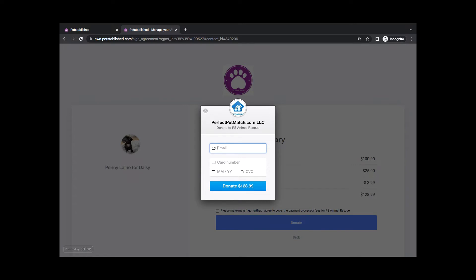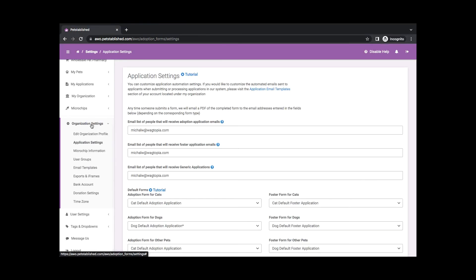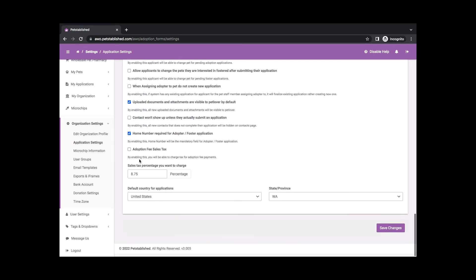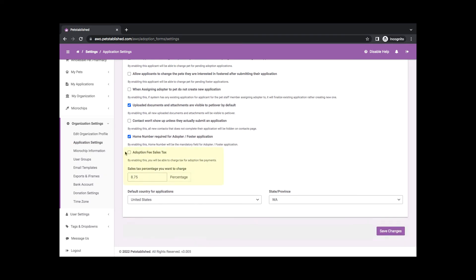If you need to charge adopter sales tax, which can depend on the state that you are located in, you can update your settings in the Organization Settings Application Settings section. Check off Adoption Fees Sales Tax and input the sales tax amount, then Save Changes.